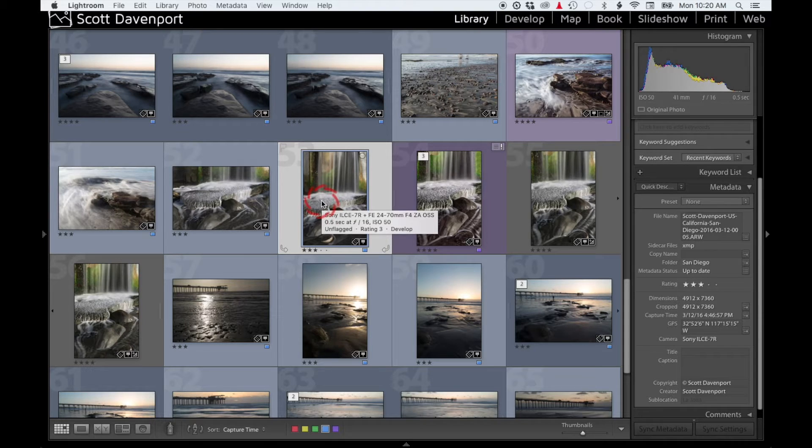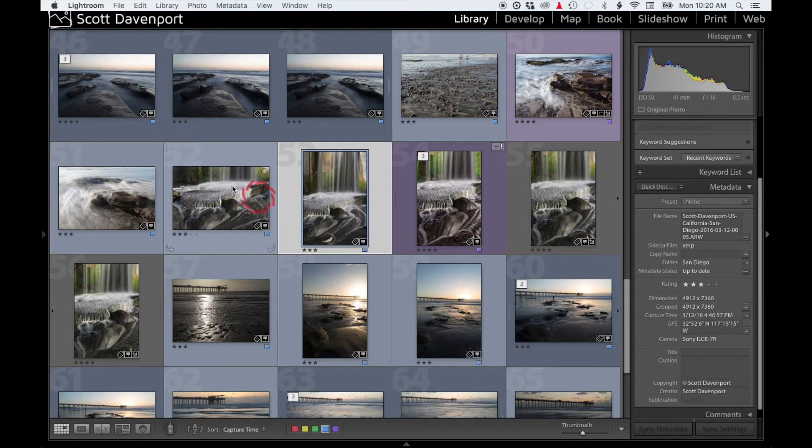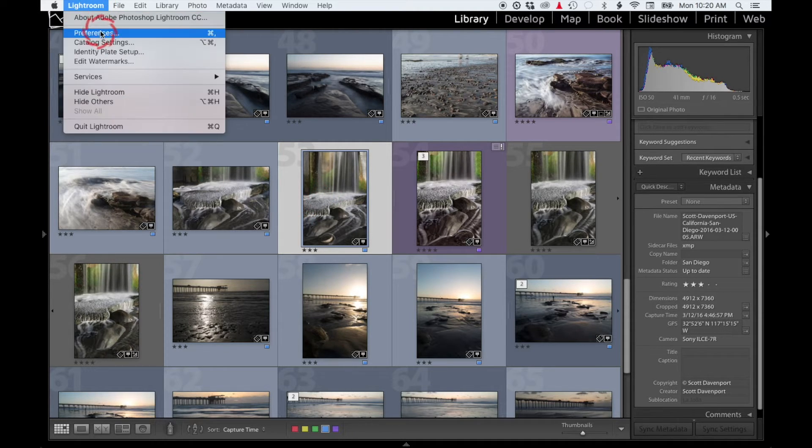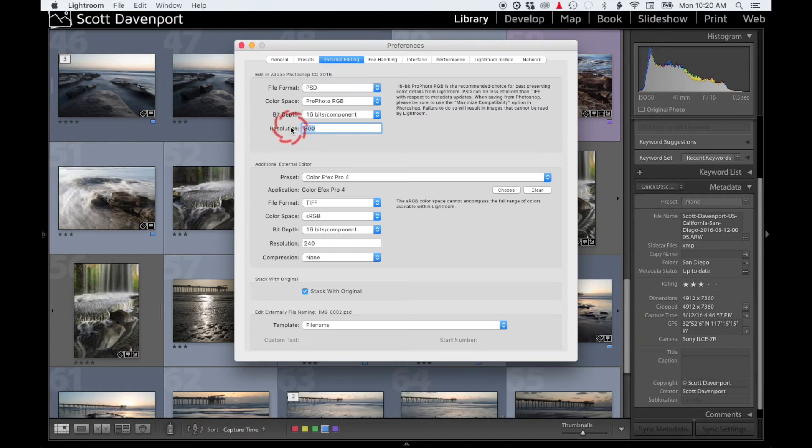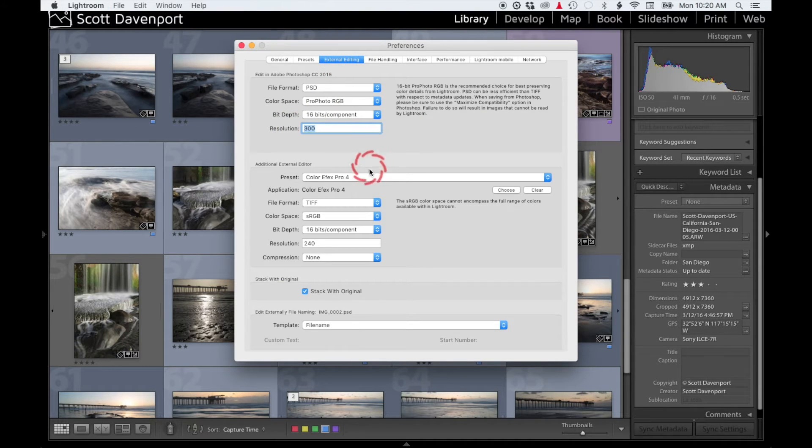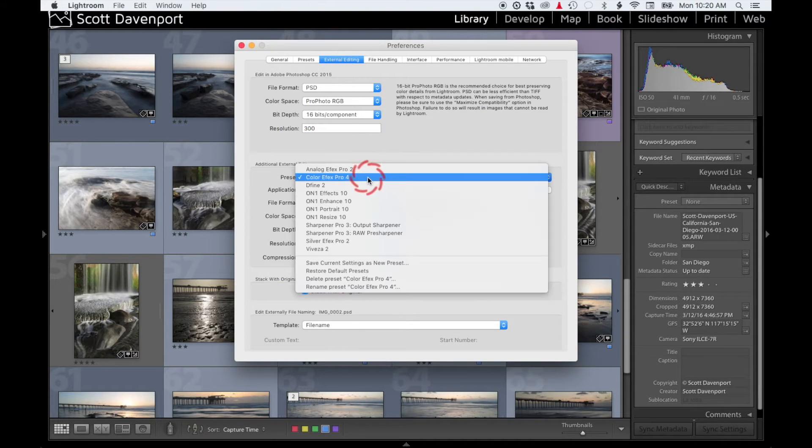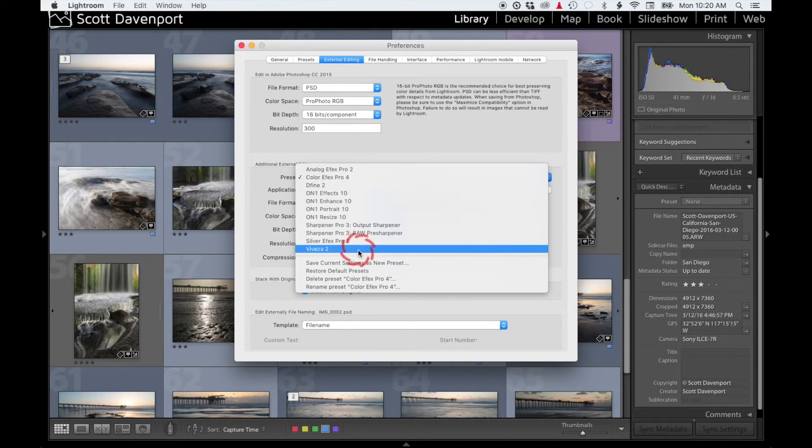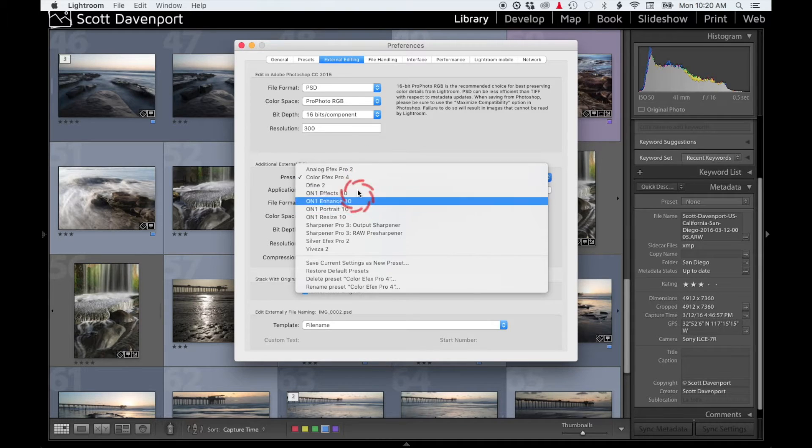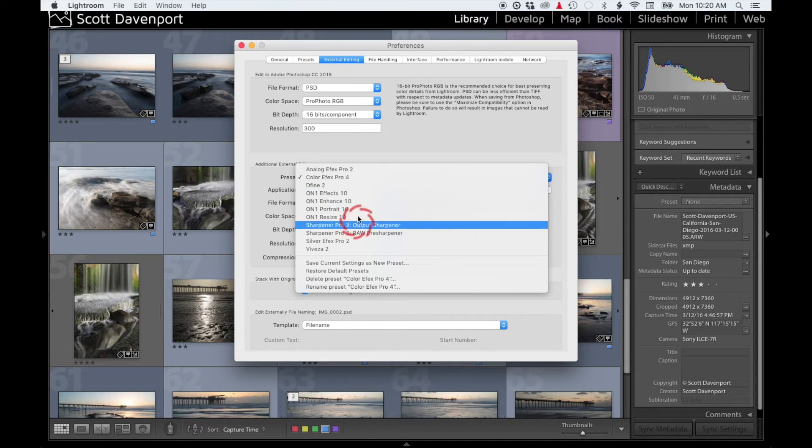Go to the External Editing tab and you'll have a bunch of these external editors. You'll notice that there is nothing there for On1 Photo 10 or Layers.